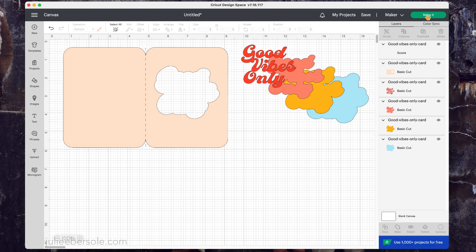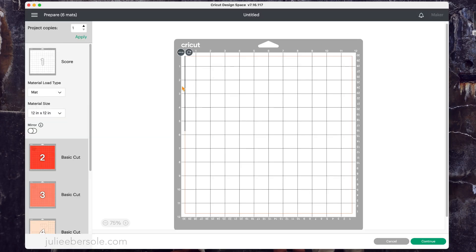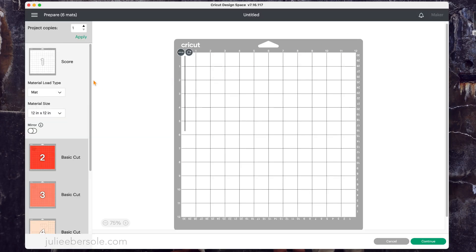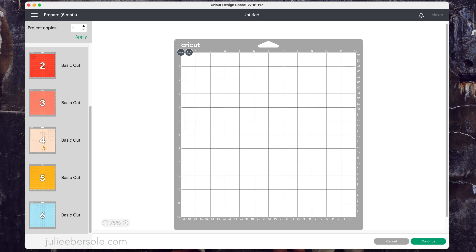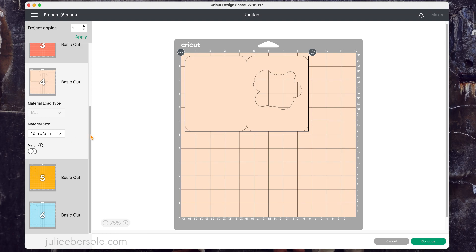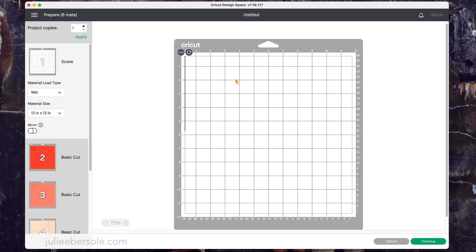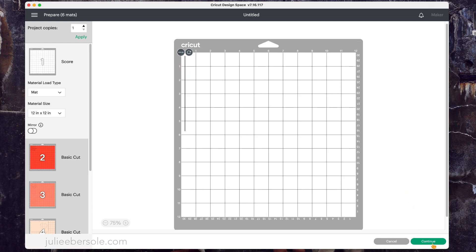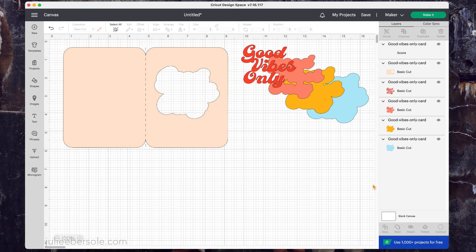Now if they're not attached, here's what happens. I put my score line as a separate piece onto a separate mat and it's nowhere near on my card base, which is where I need it. So we're going to cancel out of this and go back to the canvas. Don't hit continue. You don't want to score nothing.